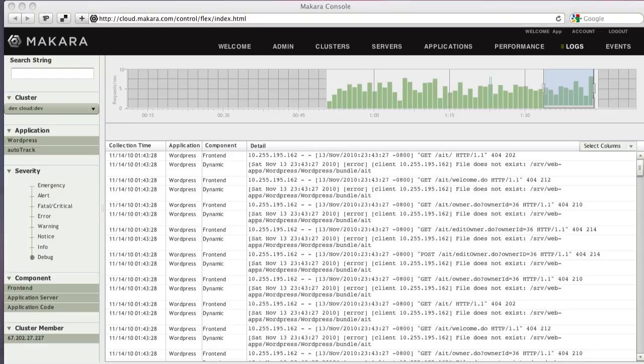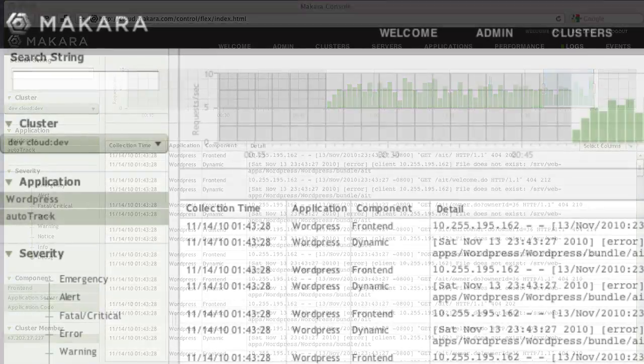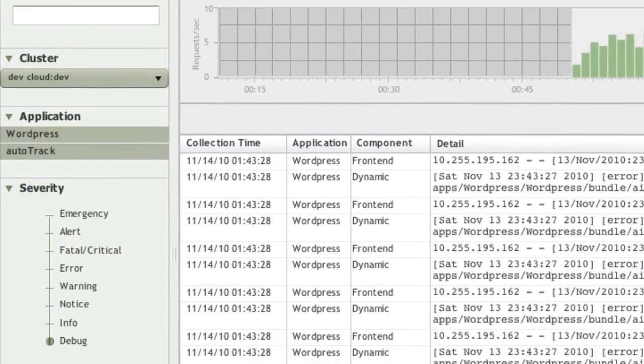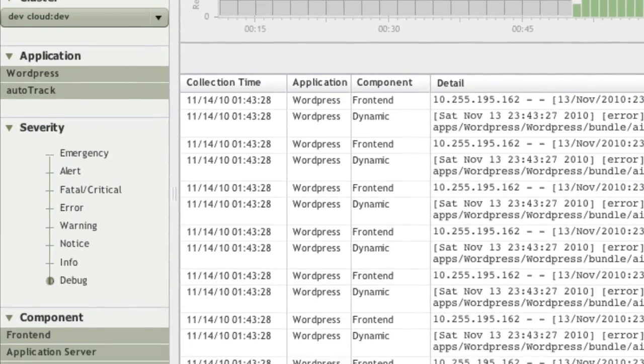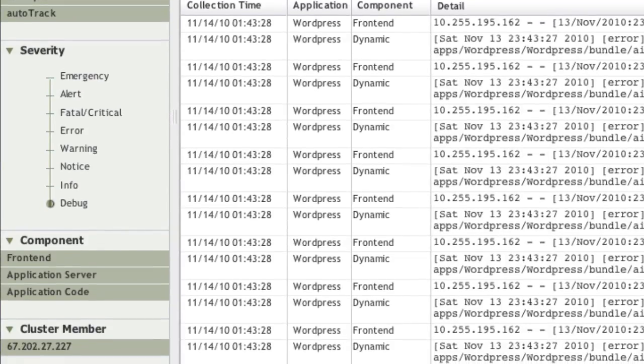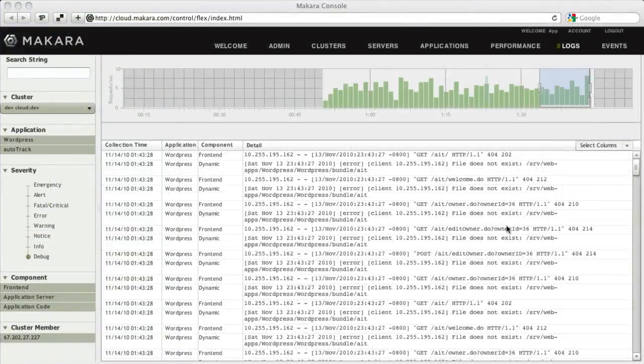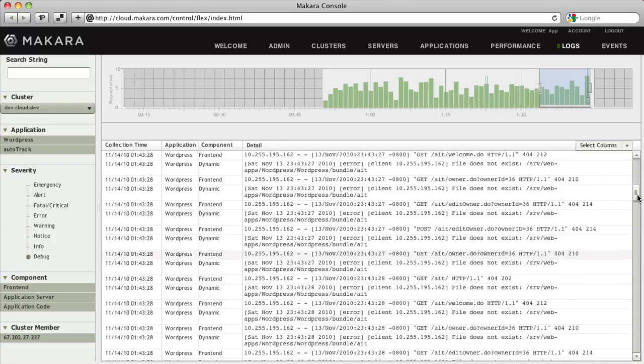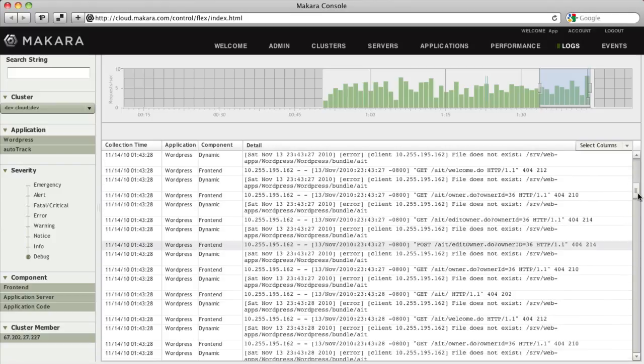From this page, you can filter logs by a specific string, application, severity, component, and node. As we saw in the Performance View, you can use the Historical View to select the range of historical data you are interested in analyzing.